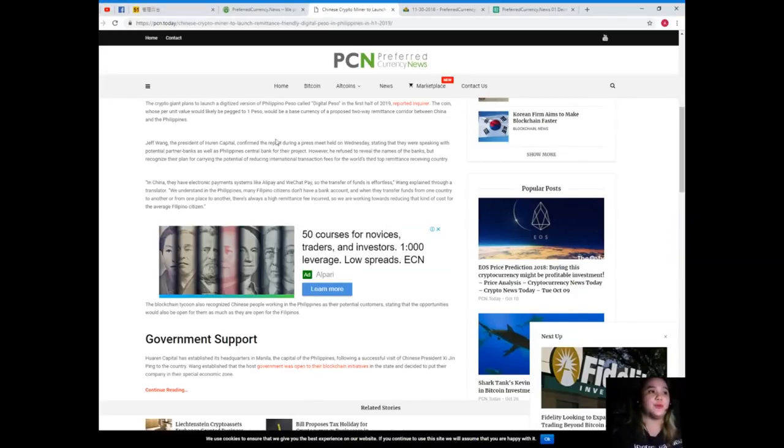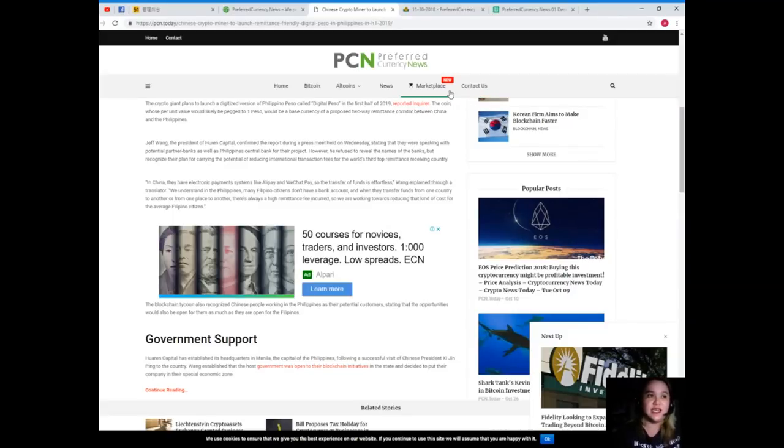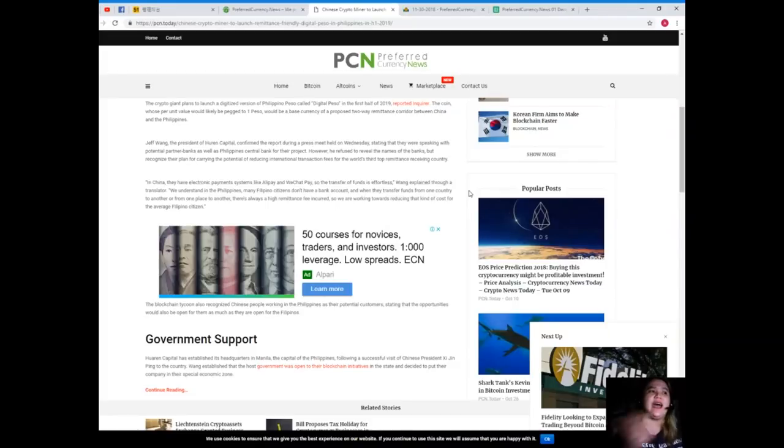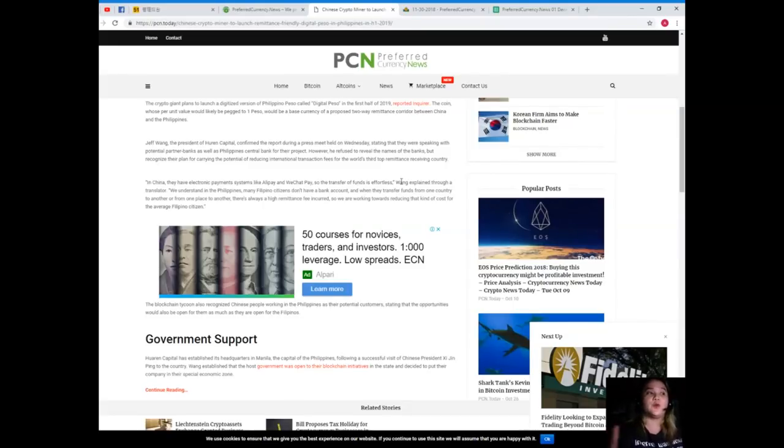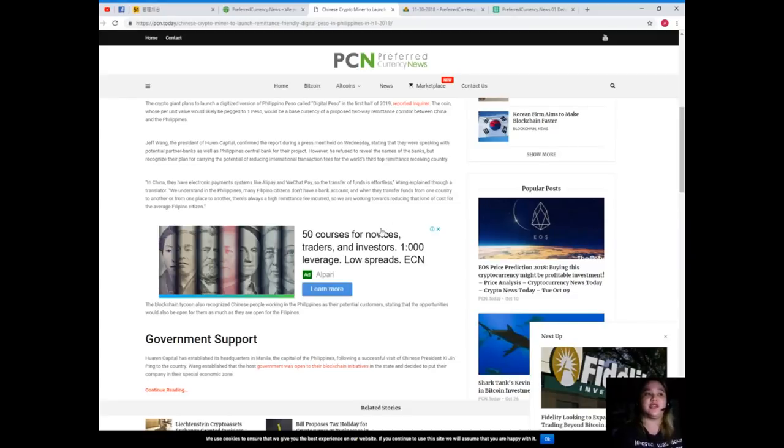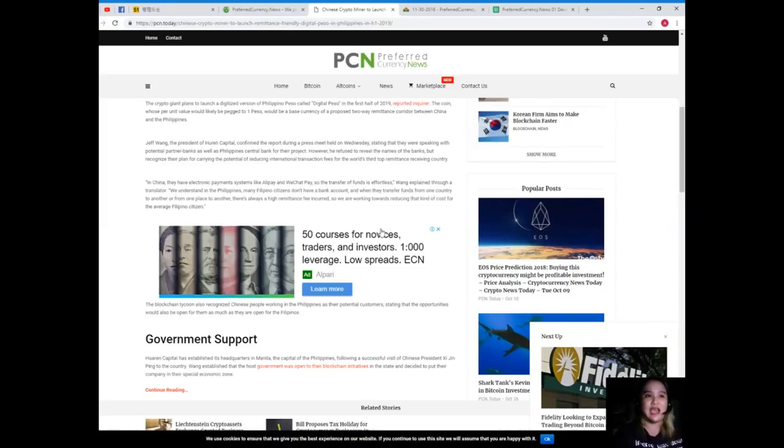Jeff Wang, the president of Warren Capital, confirmed the report during a press meet on Wednesday, stating that they were speaking with potential partner banks as well as Philippines Central Bank for their project. However, he refused to reveal the names of the banks but recognized their plan for carrying the potential of reducing international transaction fees for the world's third top remittance receiving country.